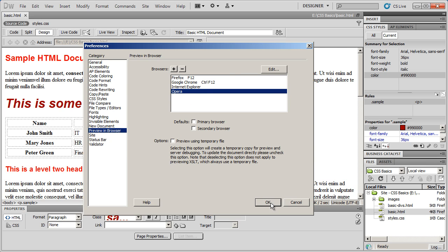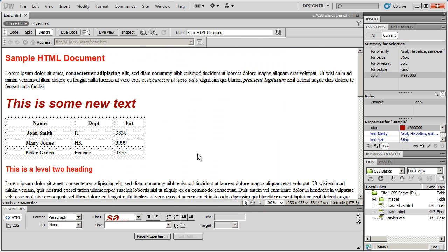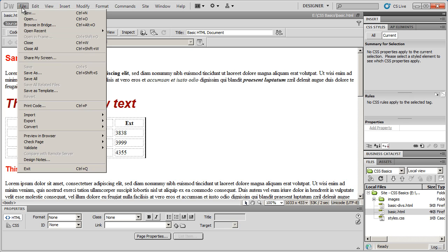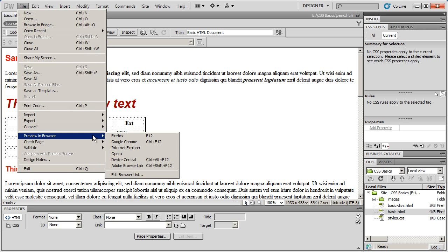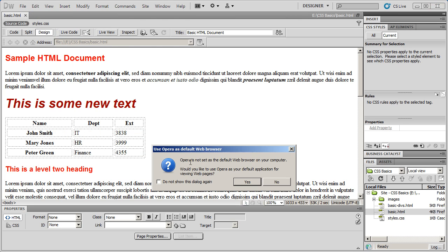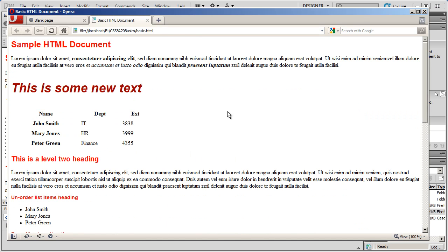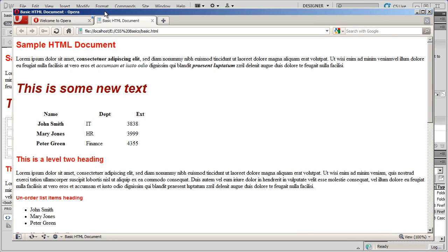When I click OK, I can go to File, Preview in Browser and there's Opera. When I select Opera, if it isn't your default web browser it'll ask you. I'm going to say don't show this again. And there is Opera with my web page.